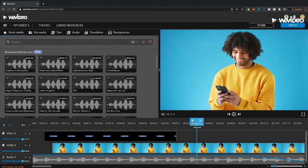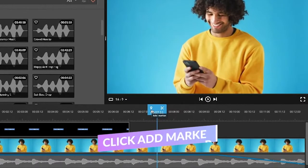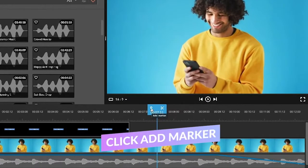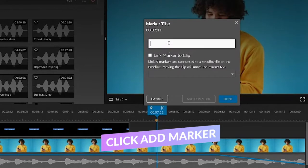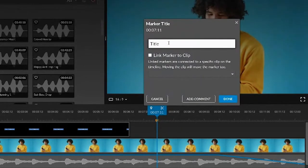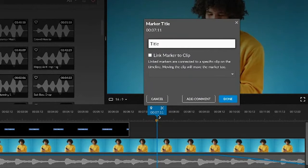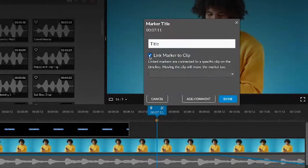The first is by using this icon here on your playhead. When I click that, it's going to ask me if I want to title my marker. By default, the marker will show up on your timeline where the playhead is at. If you want to link the marker to the clip,